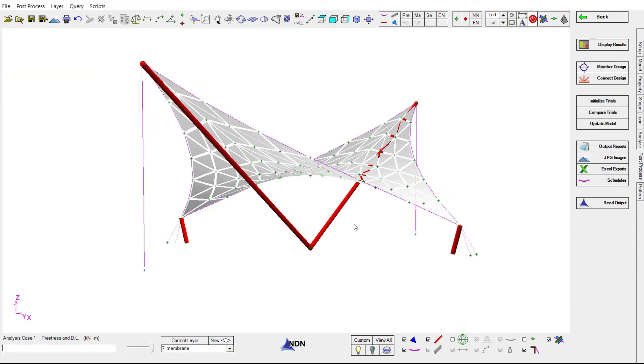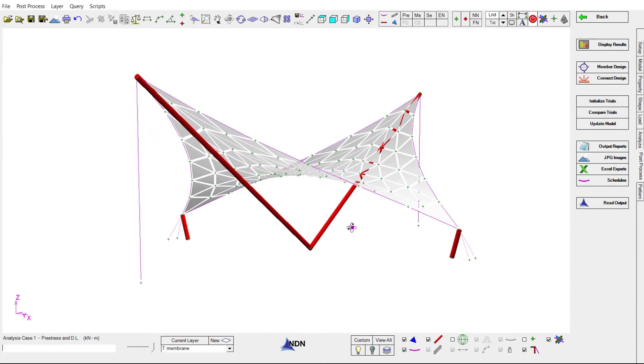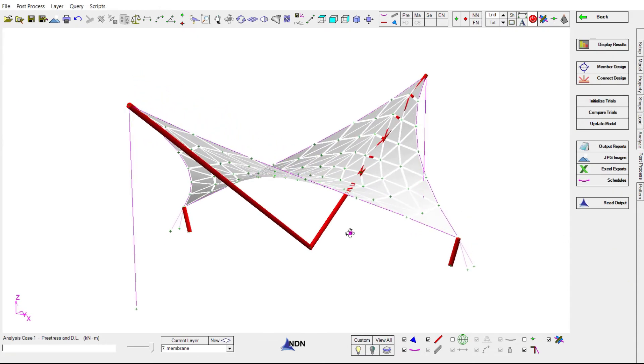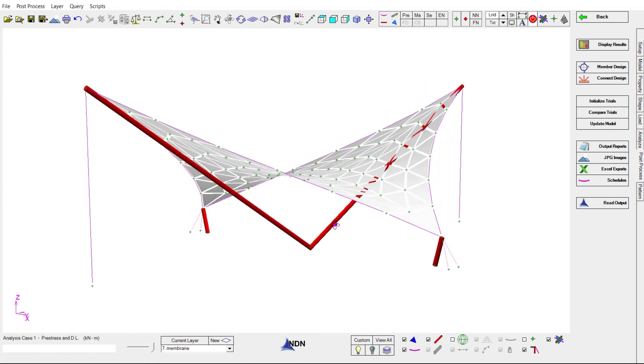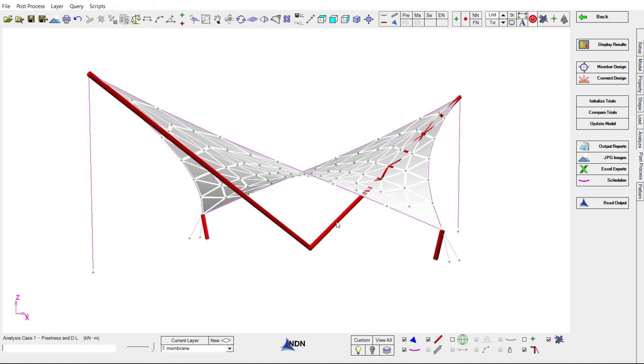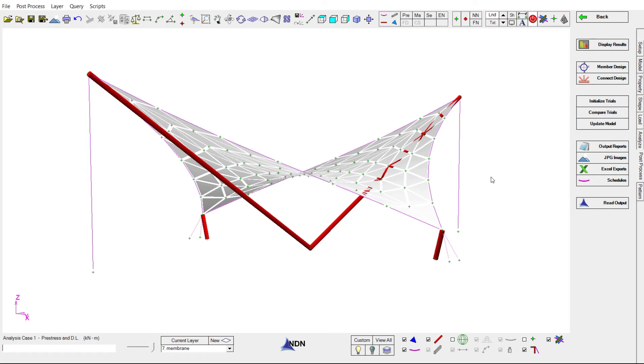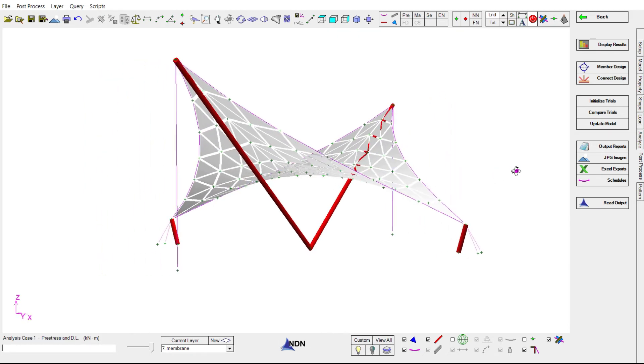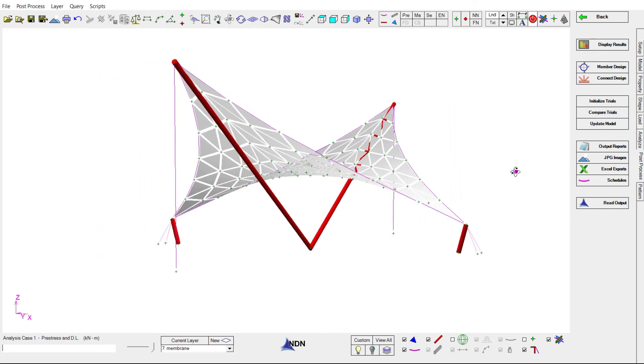Since we've changed the section properties of our cables, we need to rerun our analysis and recheck the member sizes to make sure everything holds up. It's not uncommon, especially with larger structures, for this process to be repeated a few times in order to hone in on peak efficiency for all members.